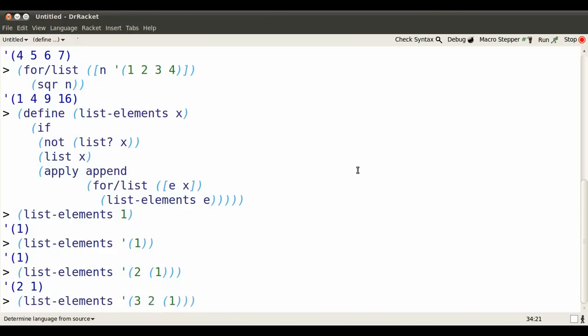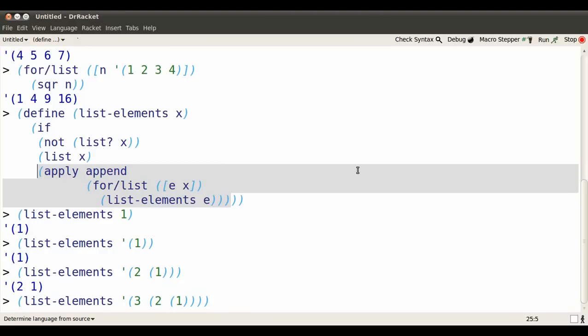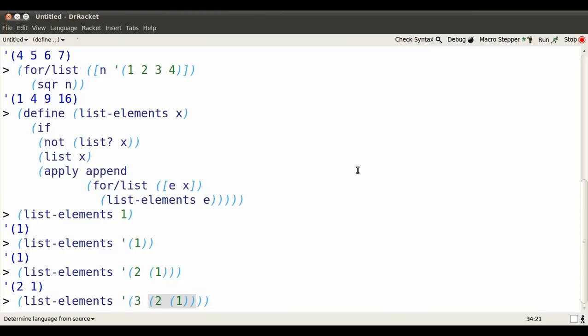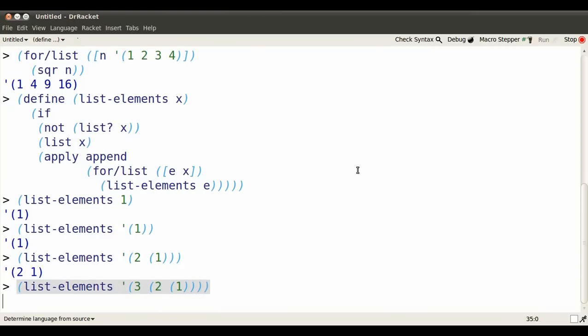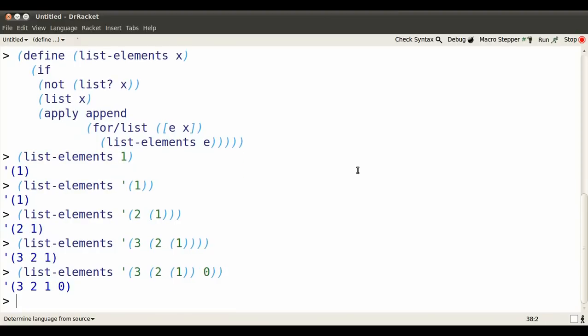What if I nest it even more deeply? So here we've got a two element list. The first part is 3, the second part is nested. Again, we use the second option. We're going to take each of the two parts, use list-elements on them. That'll produce sublists, the list containing 3 and the list containing 2, 1, and then we append those into the list 3, 2, 1. We can make this pretty much as complicated a list structure as we like, and it will always flatten it out into a list of elements.